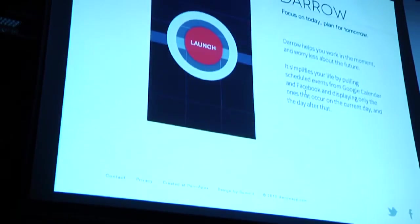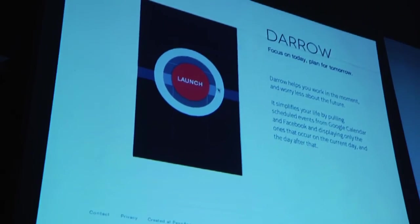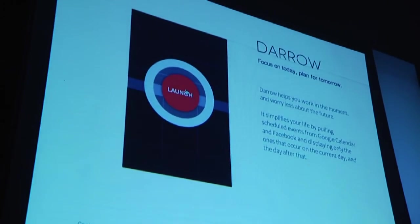So we'd like to introduce you to Dara. Dara is a simple and streamlined calendar application, so my buddy Tyler's going to pull it up here right now.